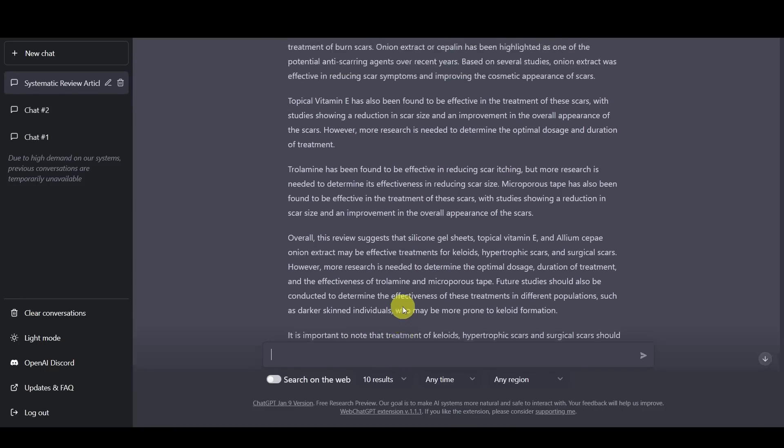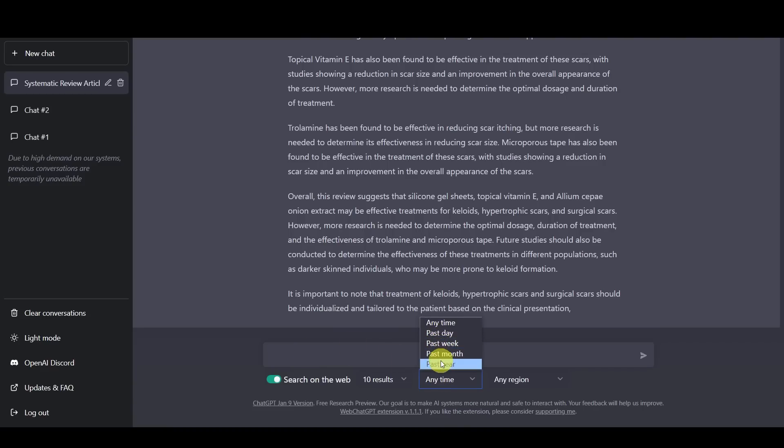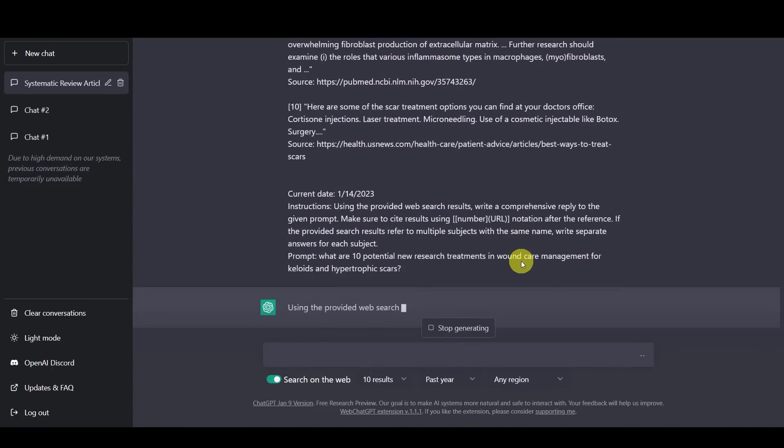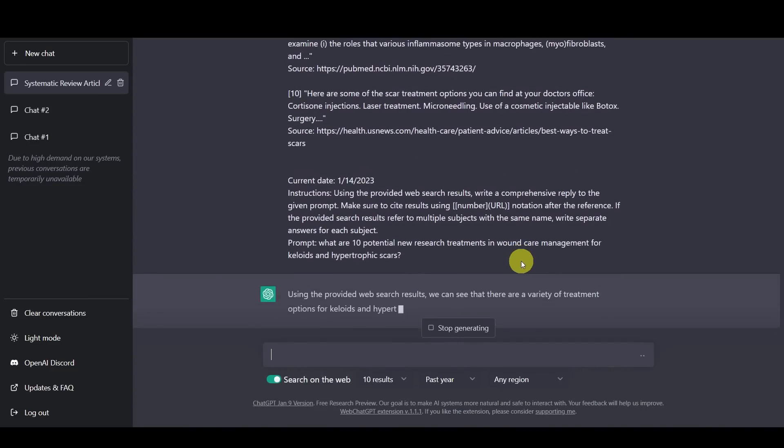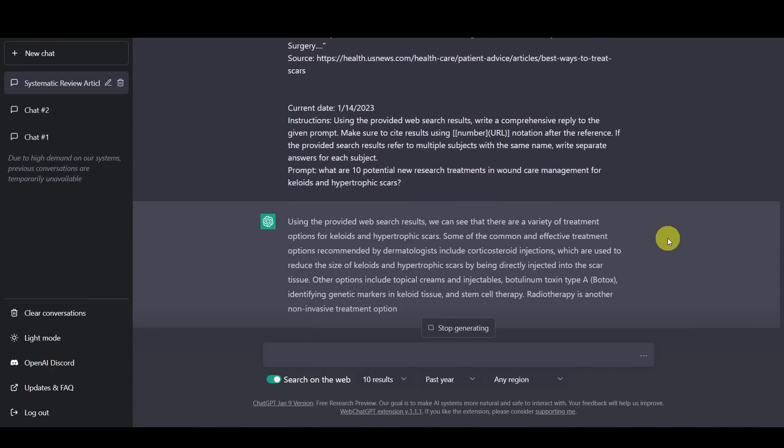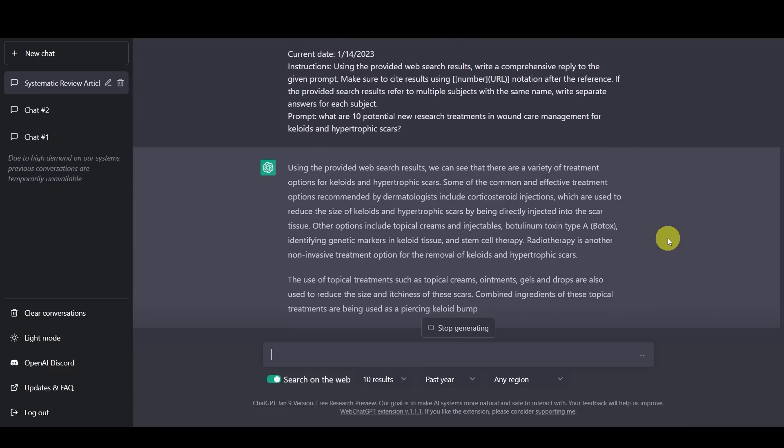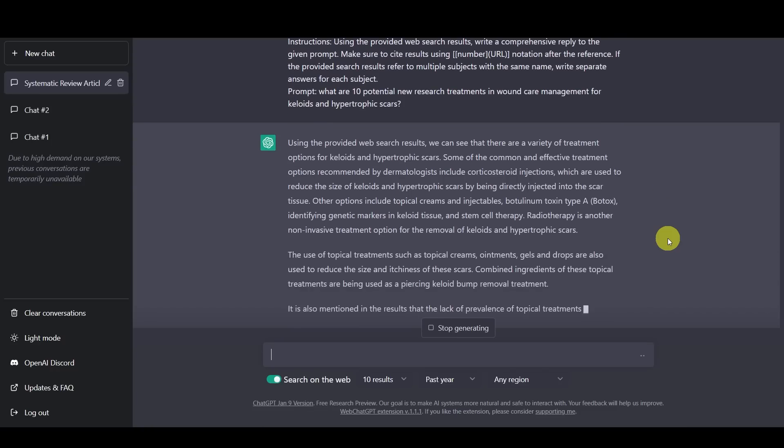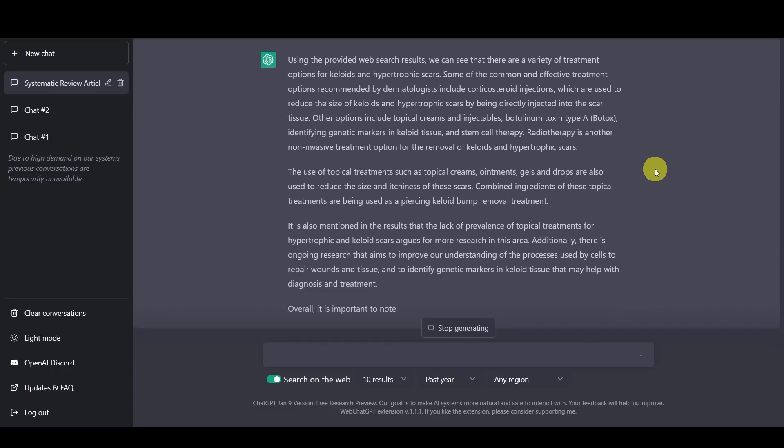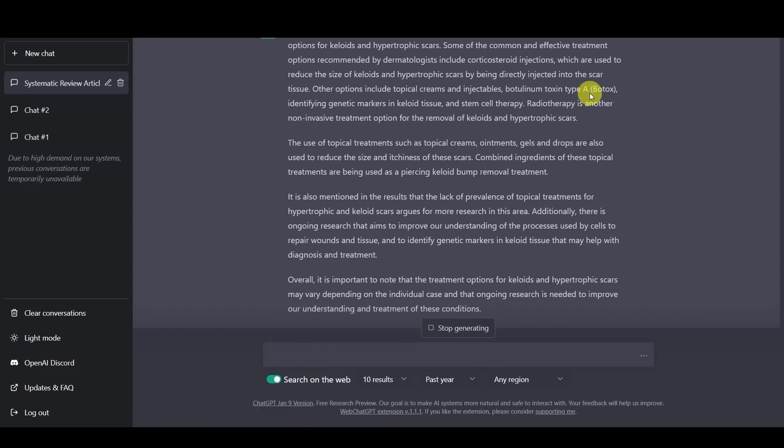And so what we want to do, if we want to think about the future steps of research that are possible, it's more important to think about things that have been published within the last year. For example, here we can specify within the past year. And so here, we can see that actually punched out some different treatment options are being in research as well, such as injectables, botulinum toxin A, and also identifying genetic markers in keloid tissues and stem cell therapy as well.